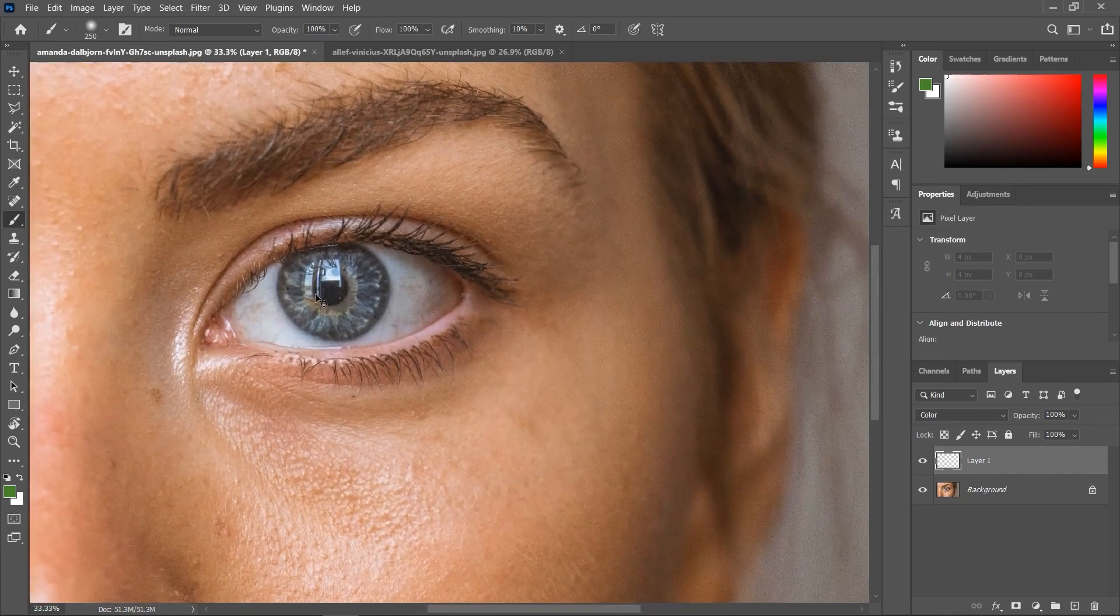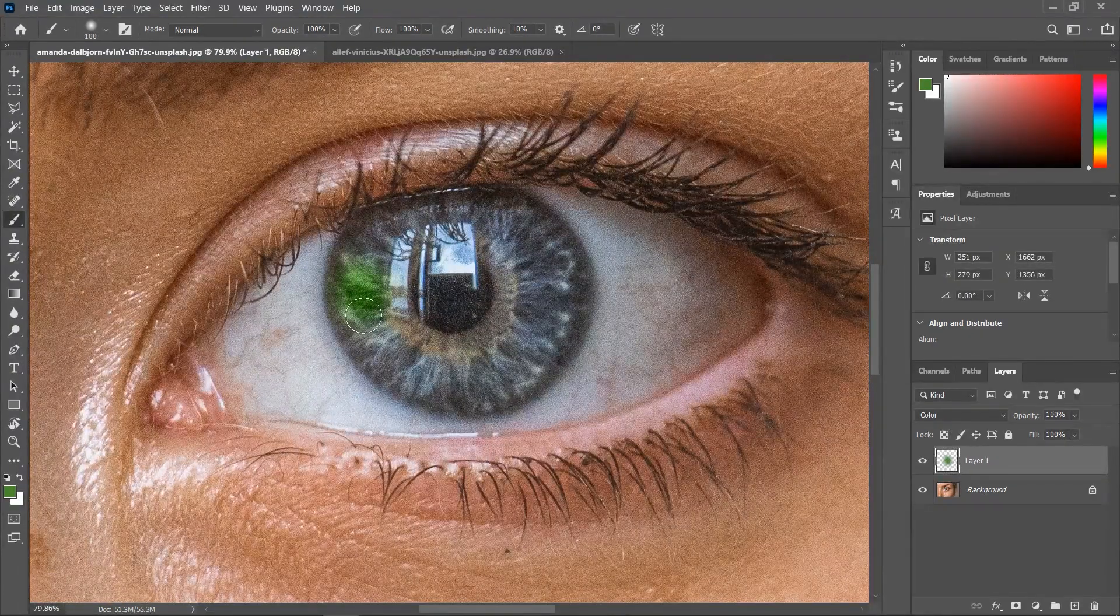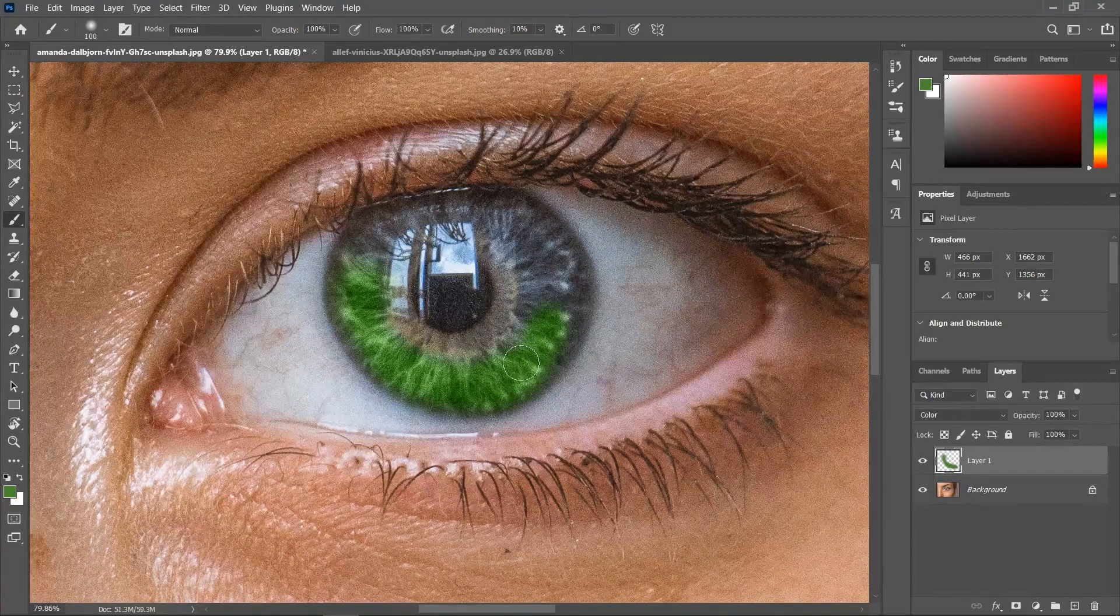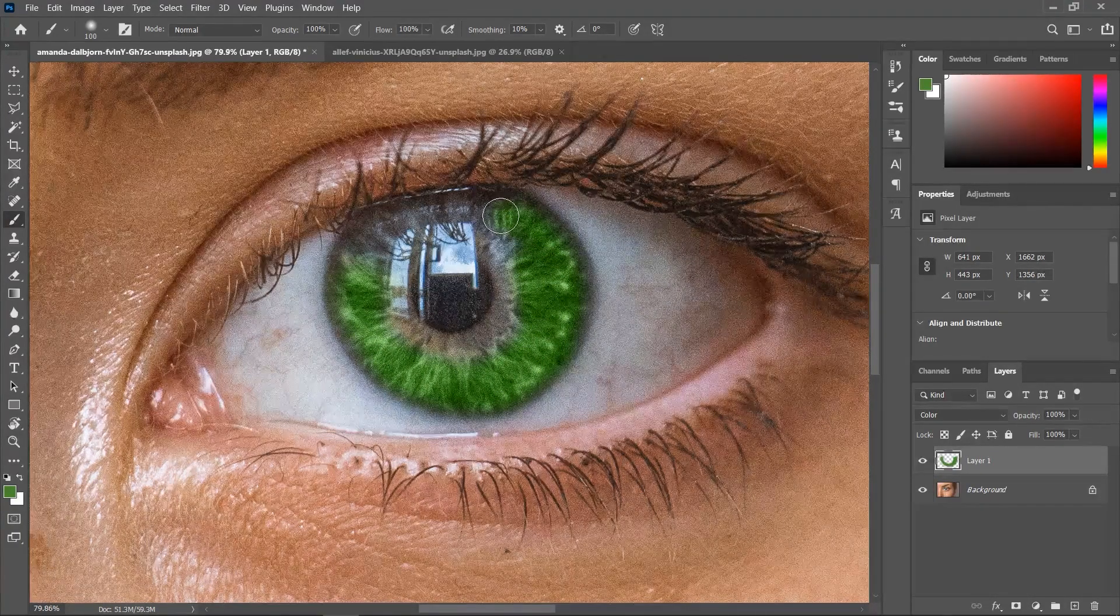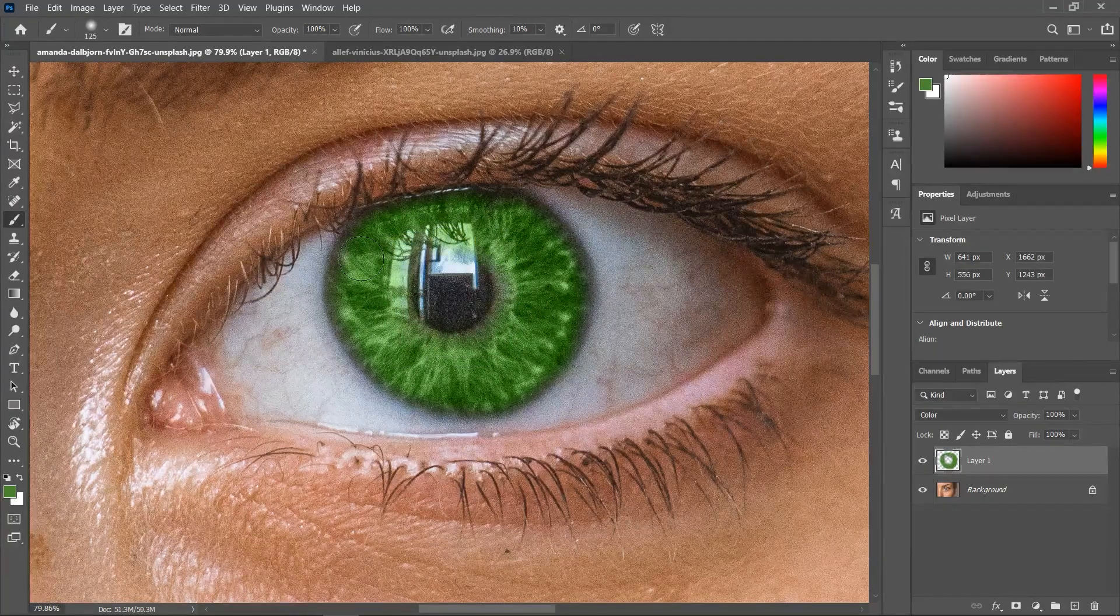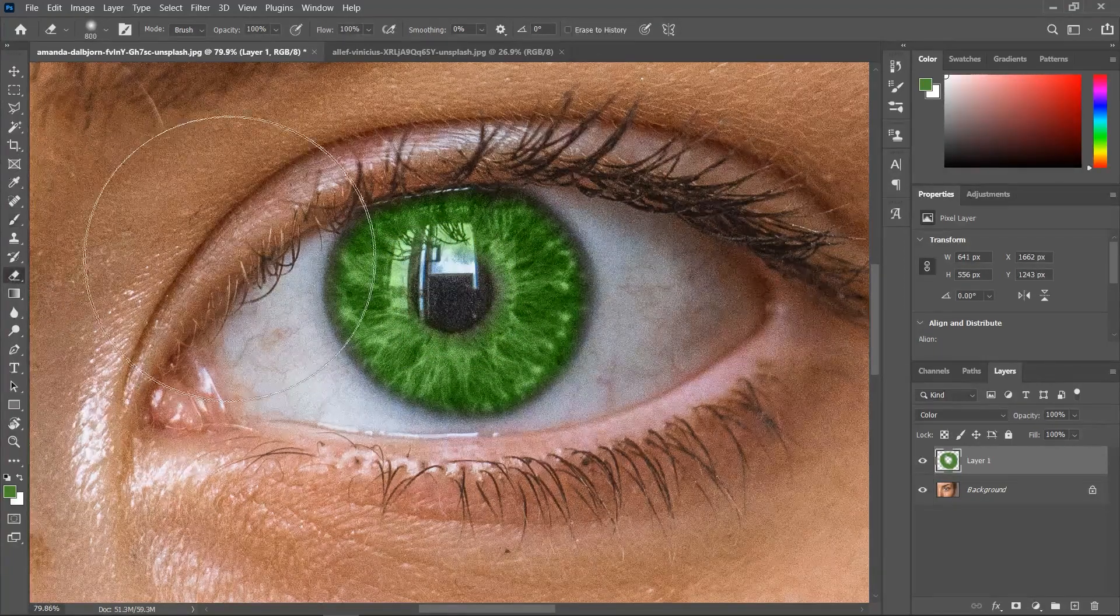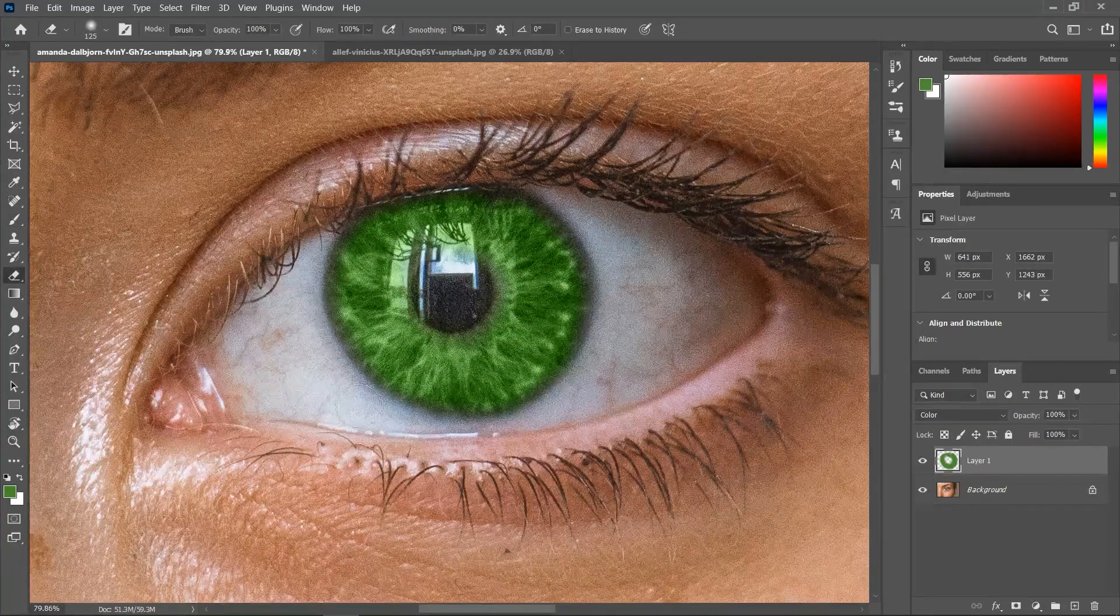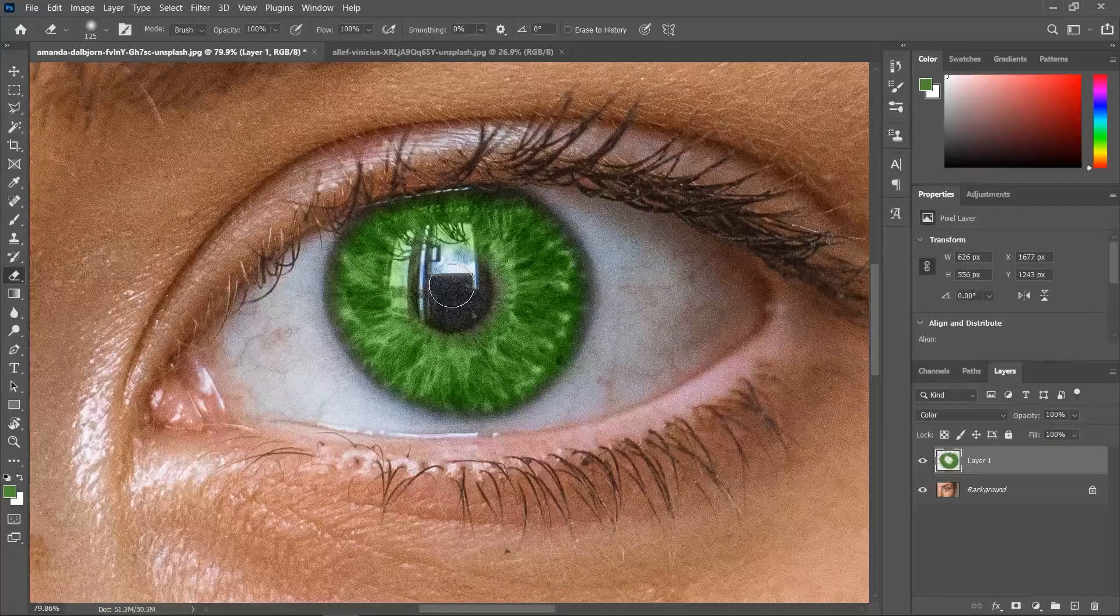And then start painting over the iris. Don't paint over the pupil, we don't need to change its color. And obviously, don't paint over the white area. And you can use the eraser tool if you make a mistake. Awesome.